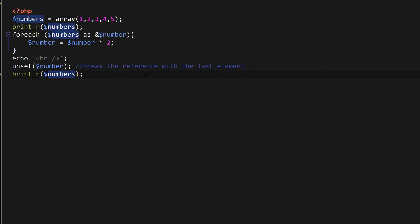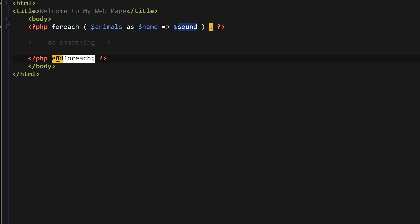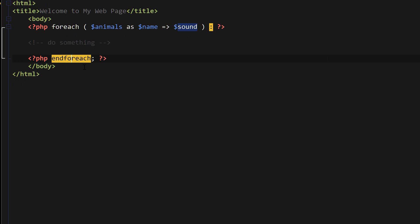So that's it for the foreach loop. Finally, I want to show you a last example. If we wanted to include the foreach inside of the HTML page, you can replace the opening curly bracket with a colon, and you can replace the ending curly bracket with endforeach semicolon. And this is just a nicer, cleaner way to include the foreach loop inside of an HTML page.